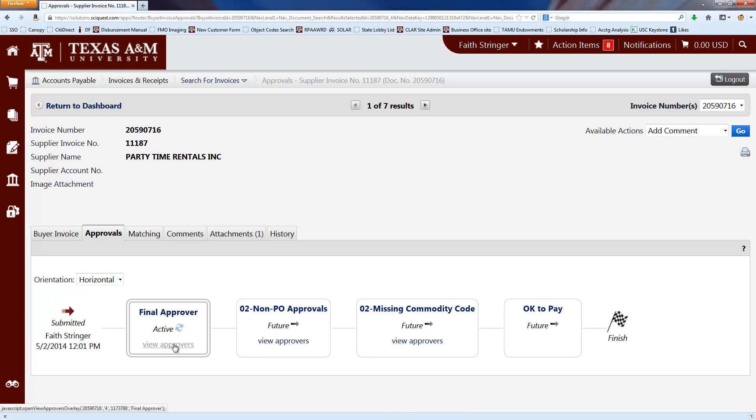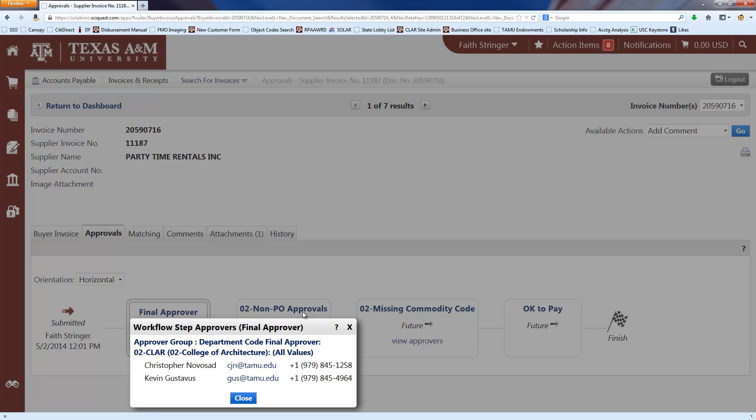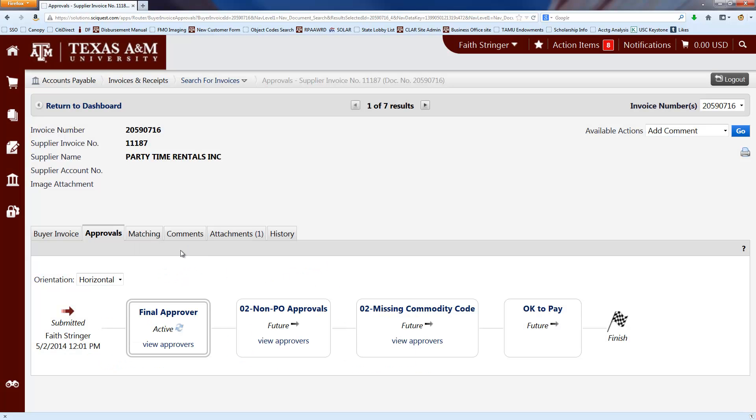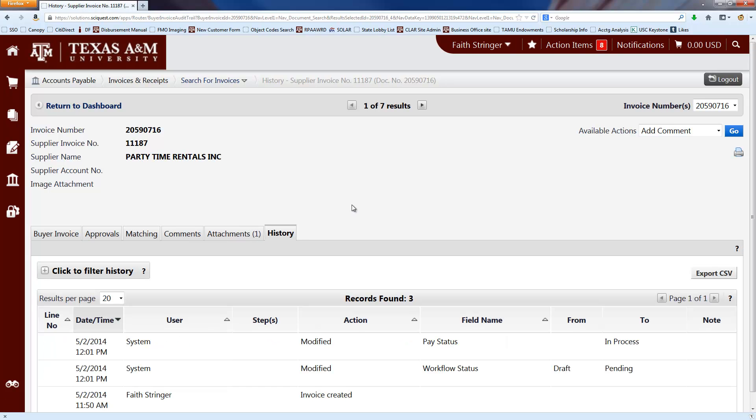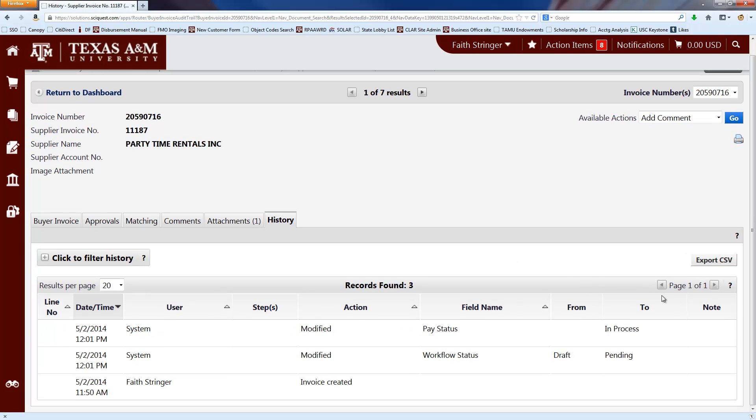And you can see who are the possible approvers for it. And you can also click on the history tab to see any notes or anything that may have been added. You can see why it was rejected or changed or anything if anything happens to the invoice.